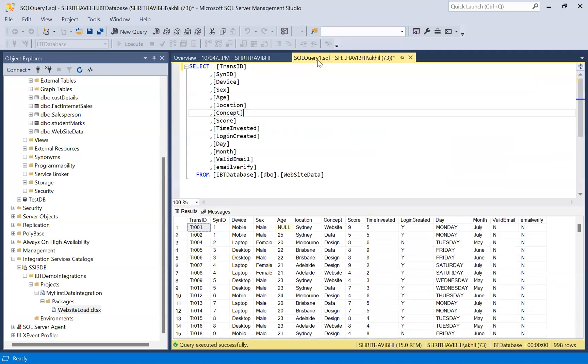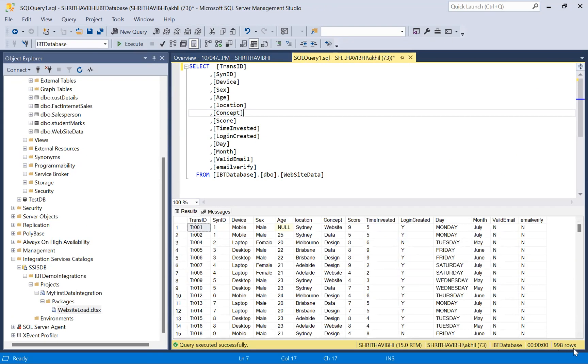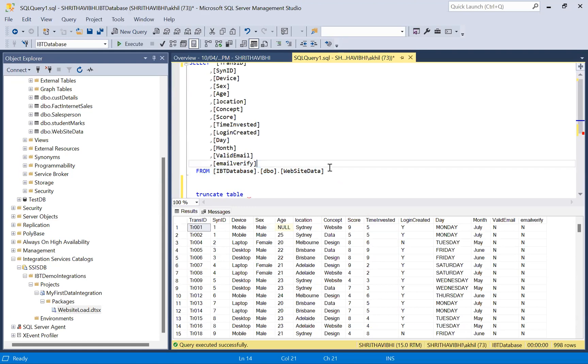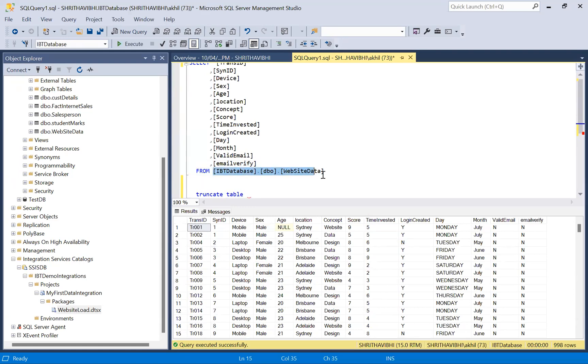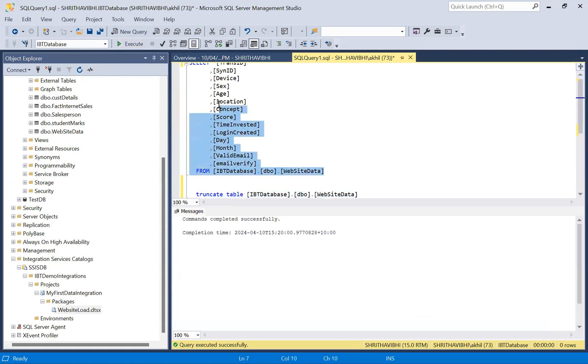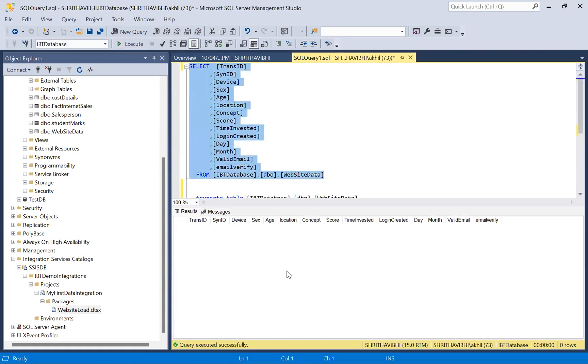If I go to my query, if I execute this query, it should show still 998 rows. If you want to test whether this package is executing, just truncate the table so that you can cross verify. As message shown, it has been executed perfectly. See, no records.